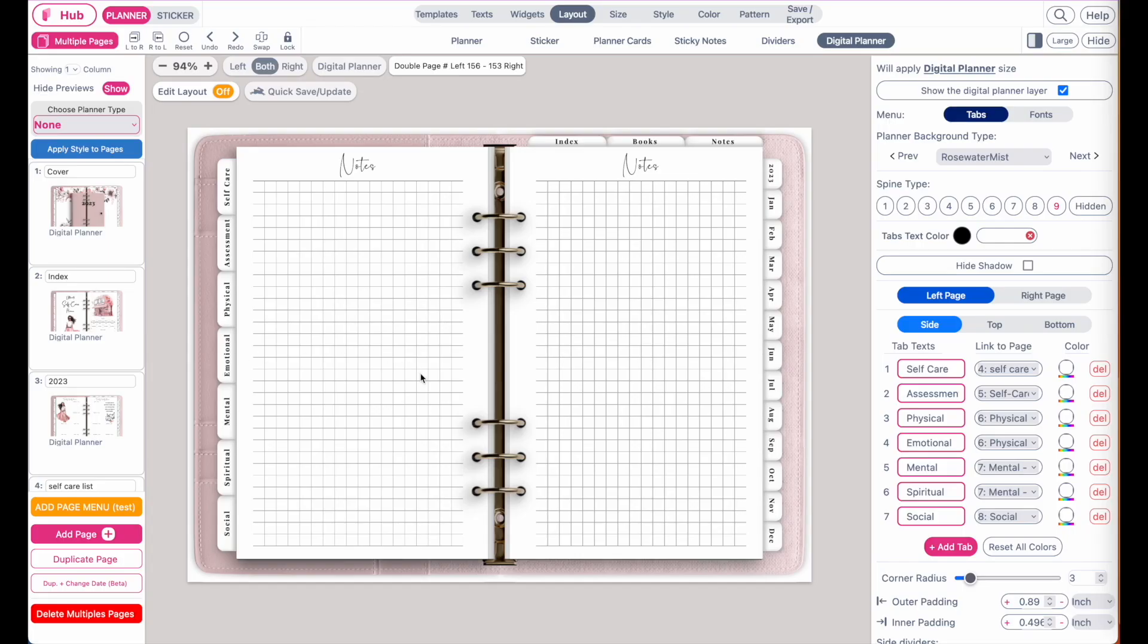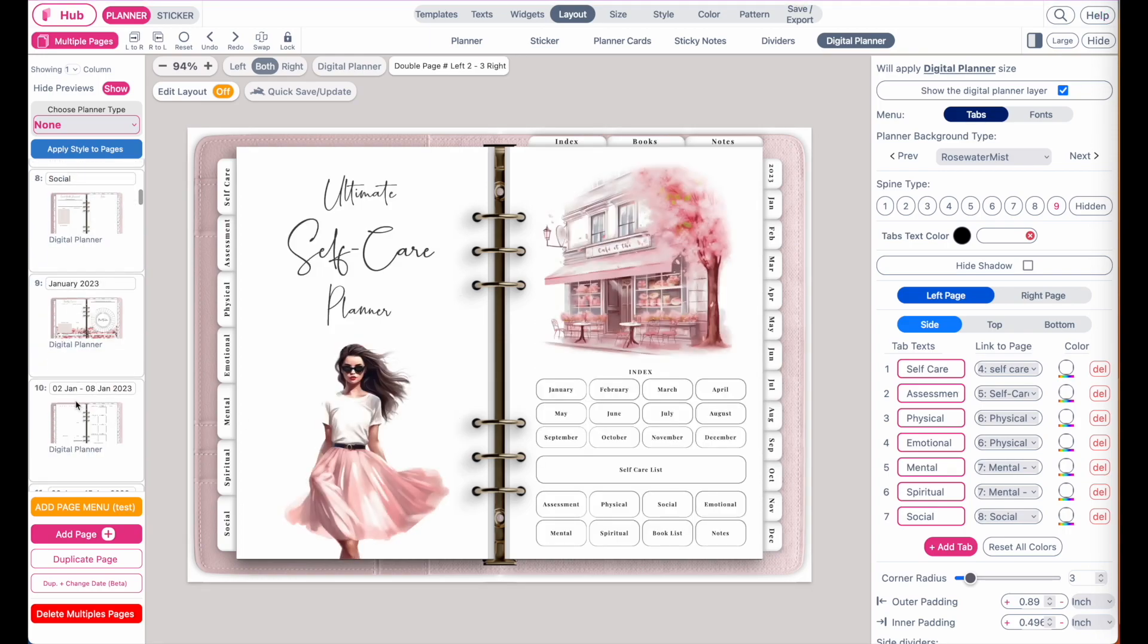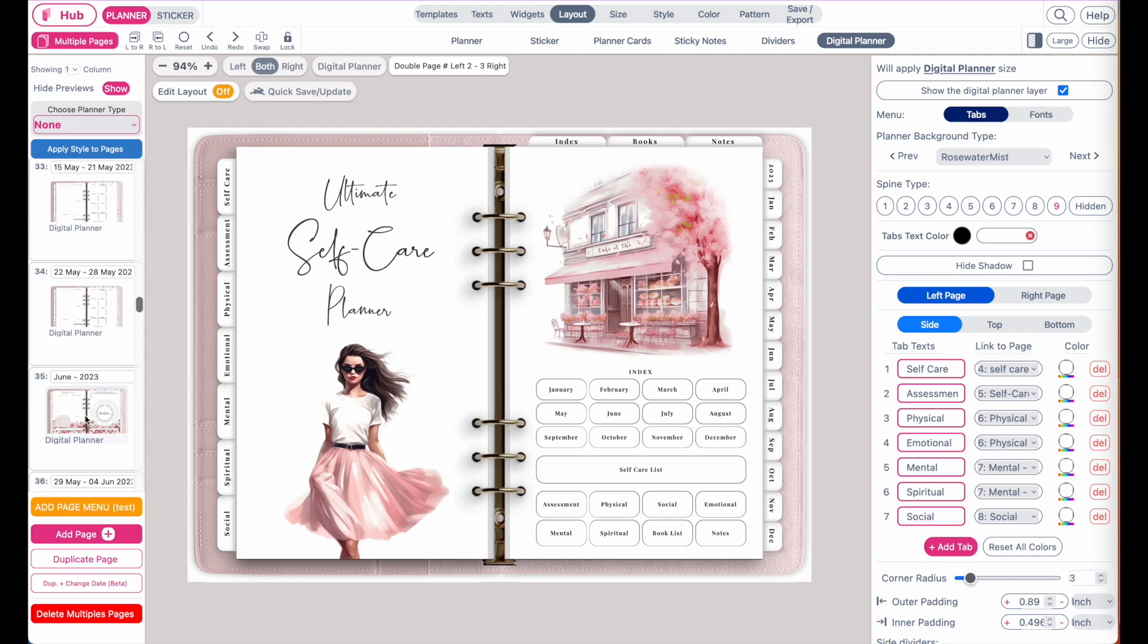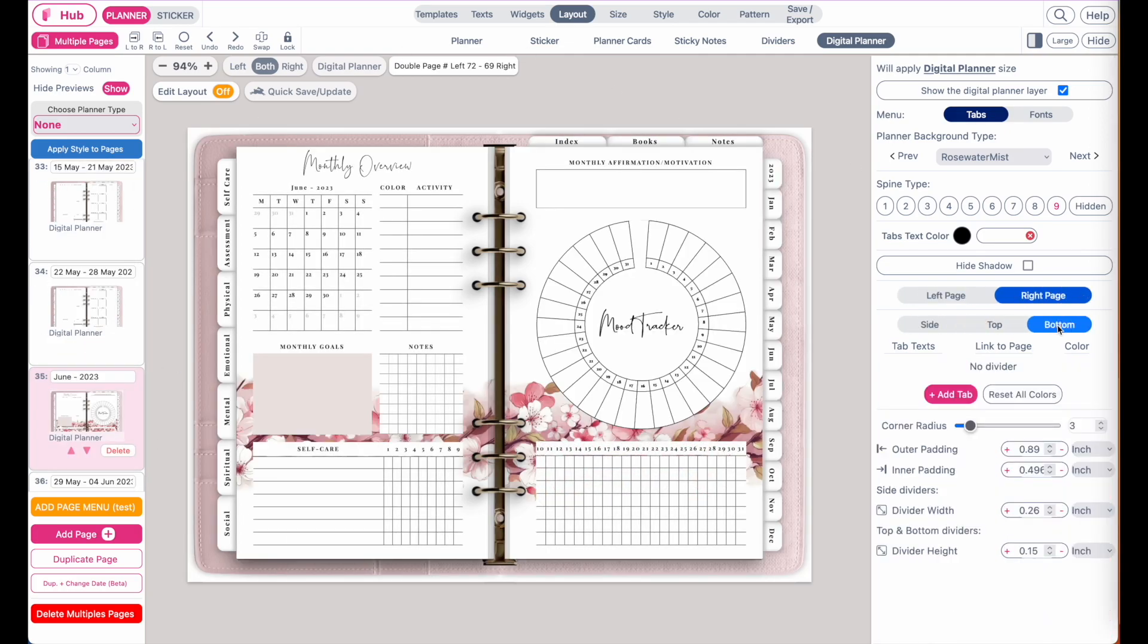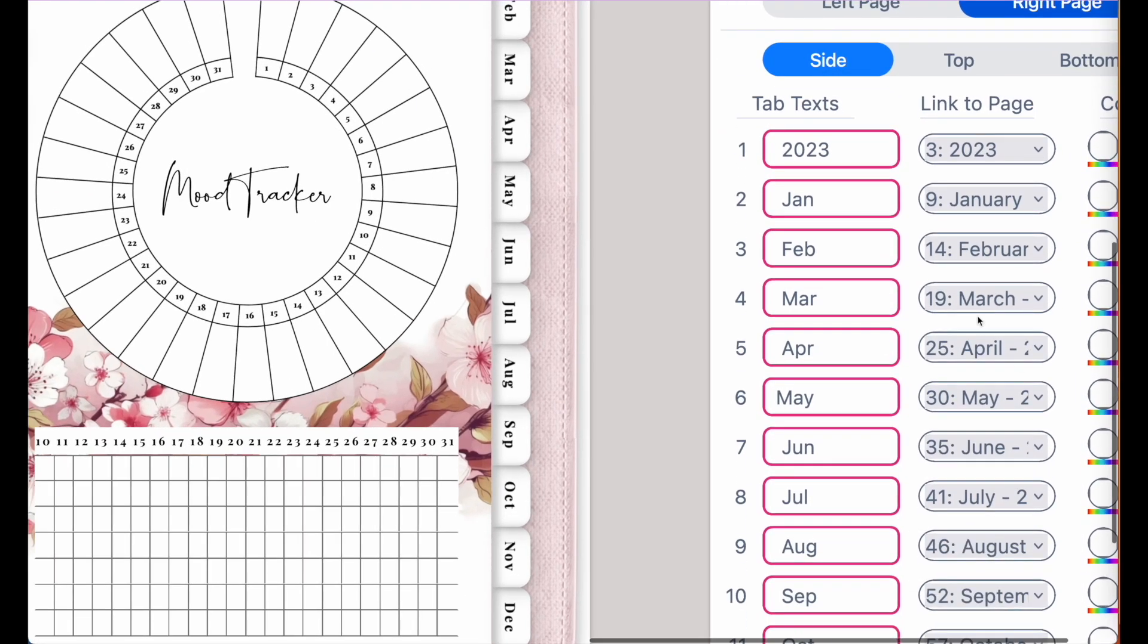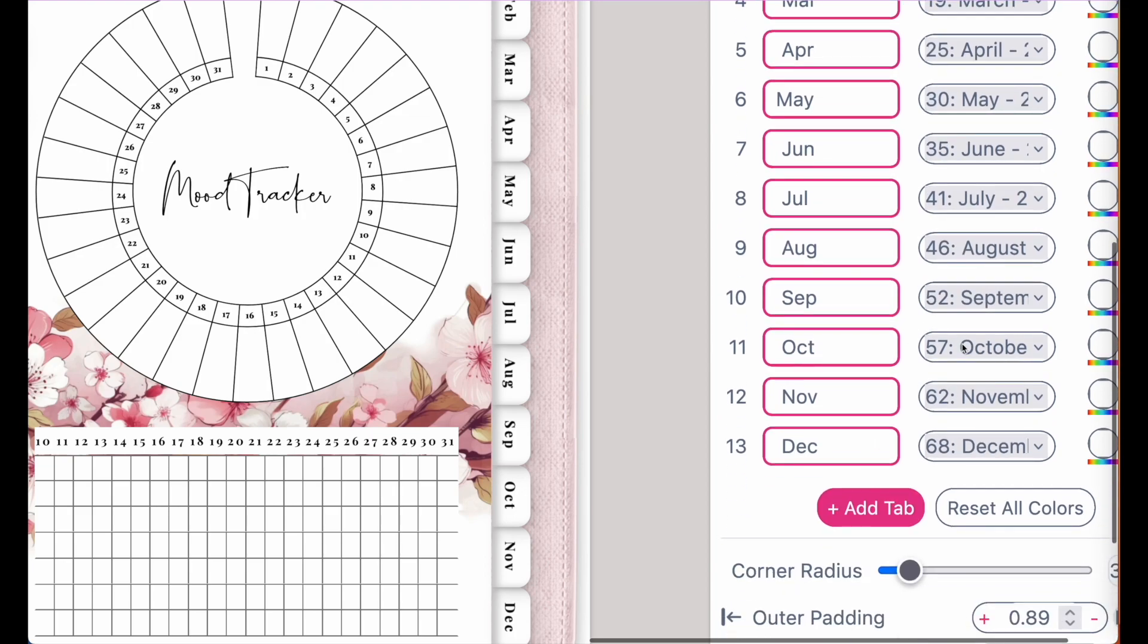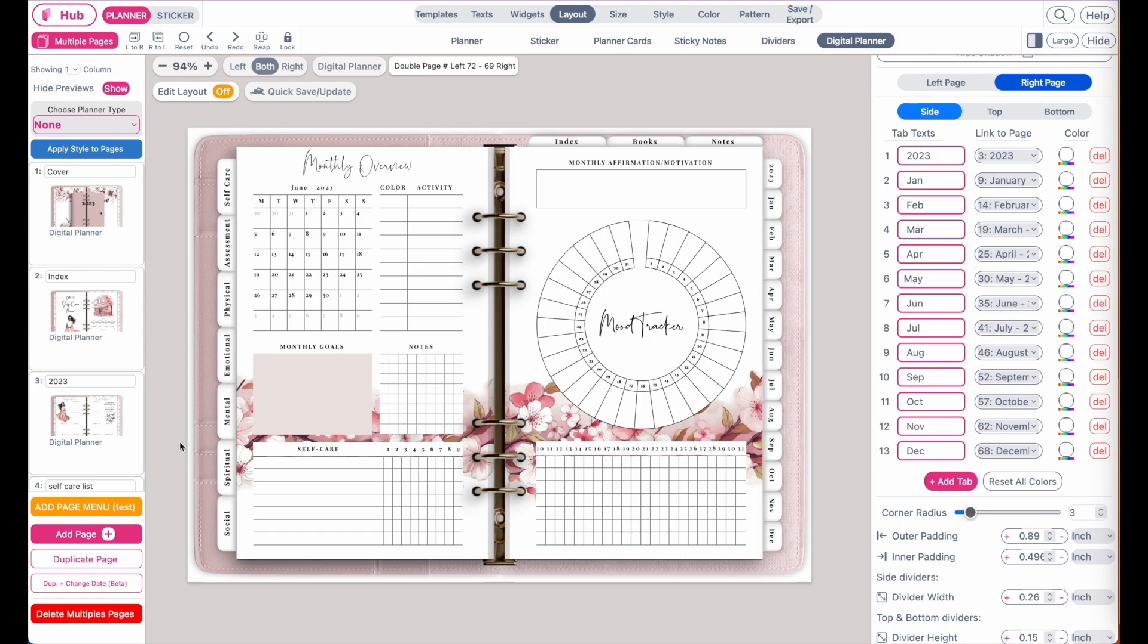It has completed relinking the pages and all the links are now correct. If I now go to a random page here in June and check the tabs, I'll see that February goes to February, June to June, so all the tabs look linked correctly.